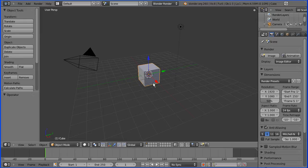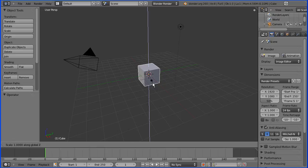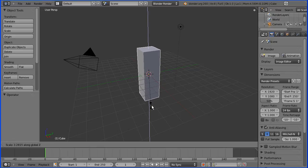With the default cube selected I'm going to press S for scale followed by Z for the Z direction. I'm going to enter a numeric value of 5.5.